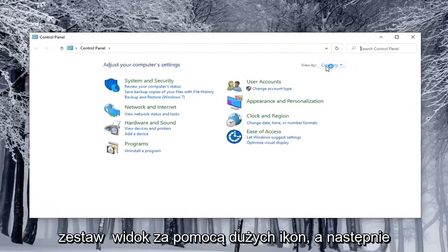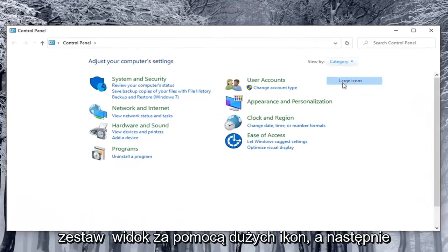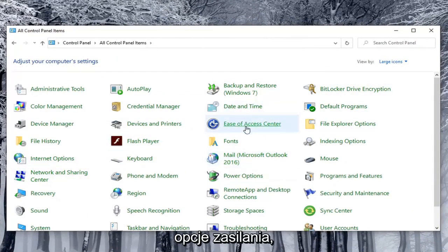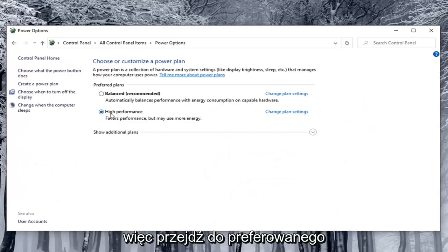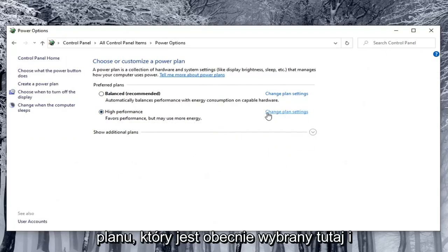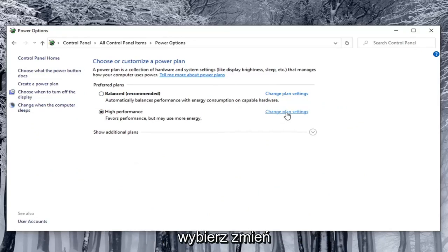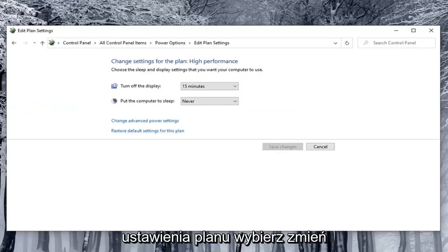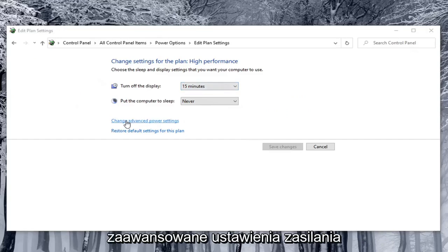Set your view by to large icons and then select Power Options. Go across from whatever preferred plan is currently selected and select Change Plan Settings. Select Change Advanced Power Settings.